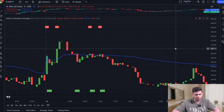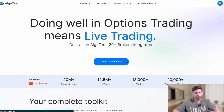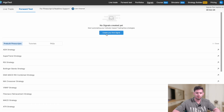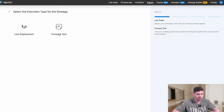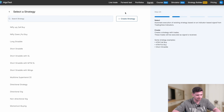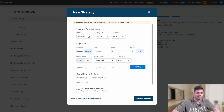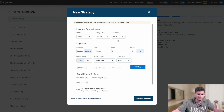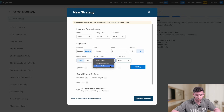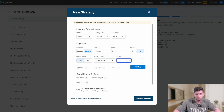Change the settings back to the straddle: call to 24,000 and put to 24,000. Now go to AlgoTest — click 'Go to Dashboard,' close the pop-up, and in the nav bar click on 'Signals.' Click 'Create your first signal,' then head to 'Trading View Indicators Forward Test.' Click 'Create Strategy.' Change the index from Bank Nifty to Nifty. Set entry time to 9:16 and exit time to 3:15 — at 3:15 all positions will close regardless of the VWAP stop loss.